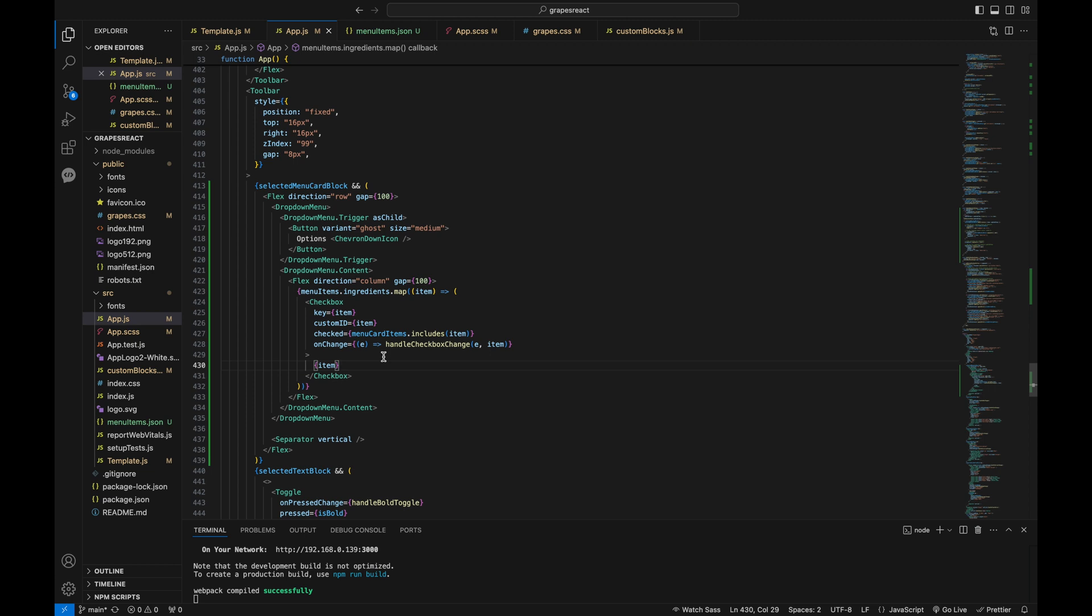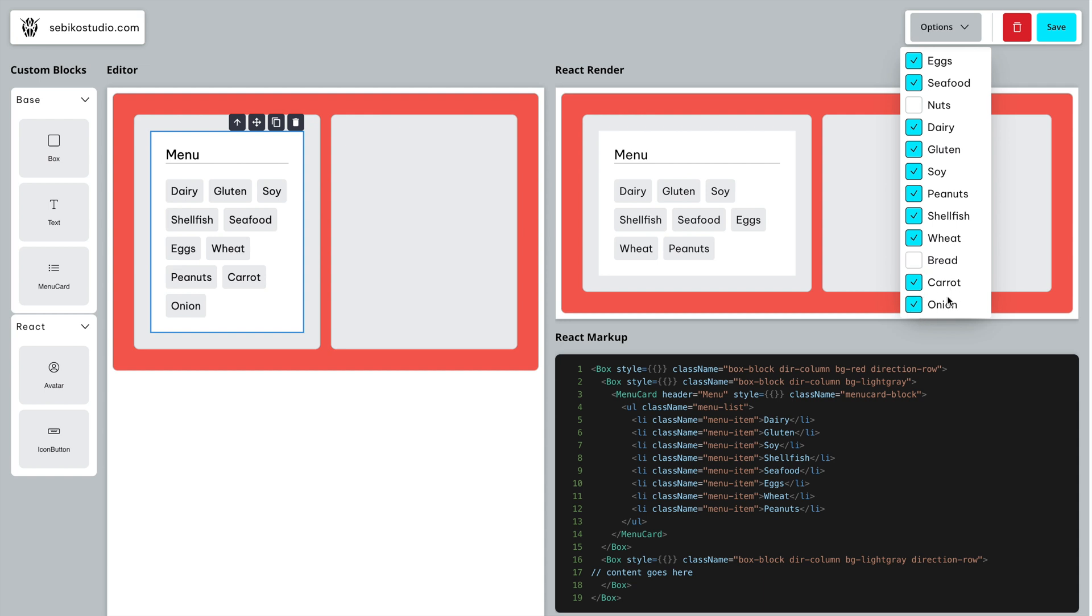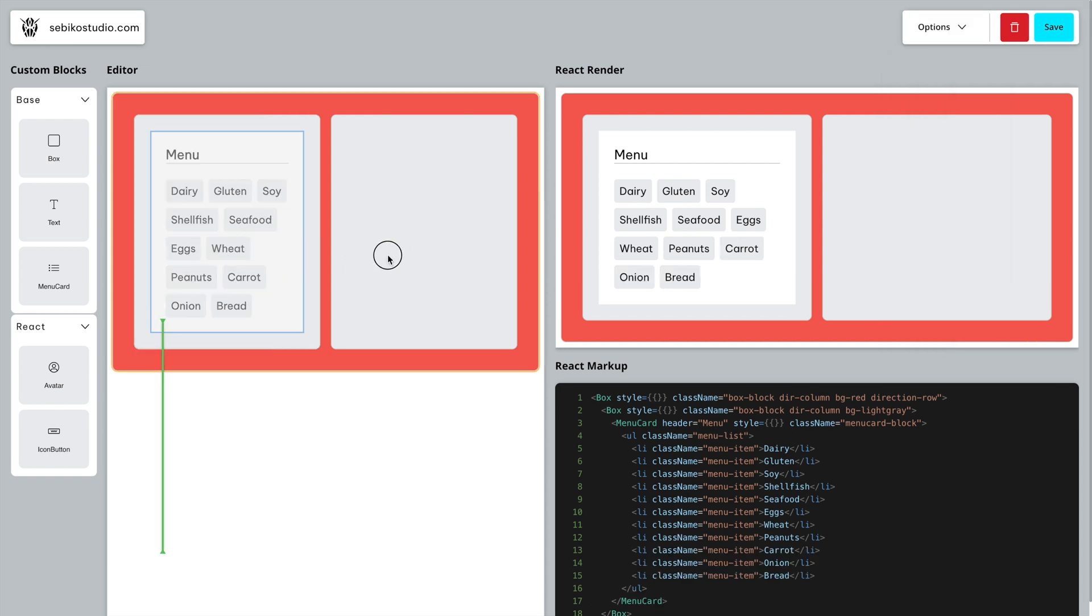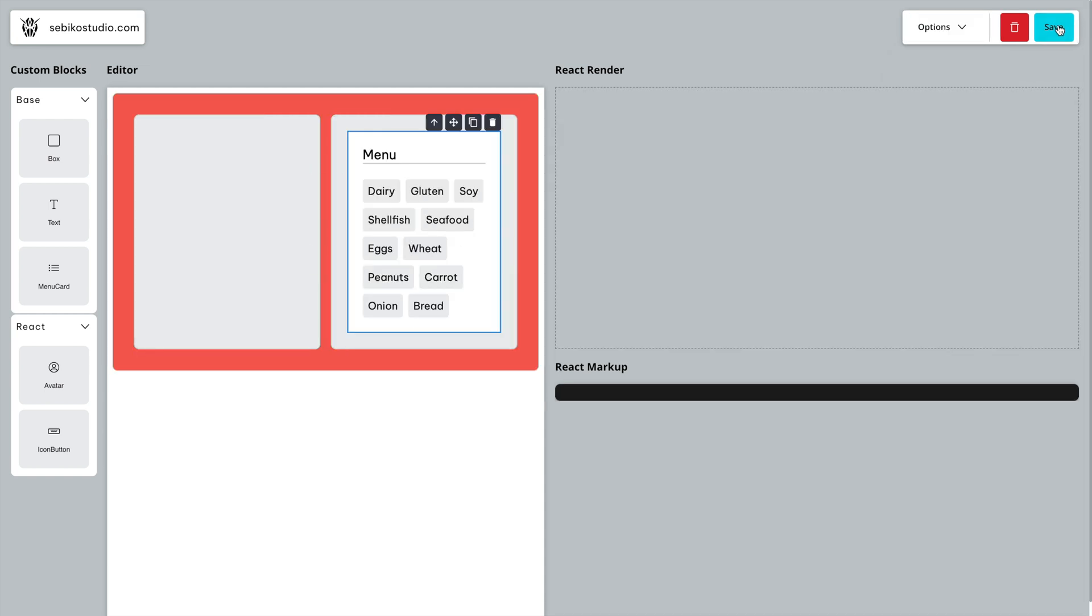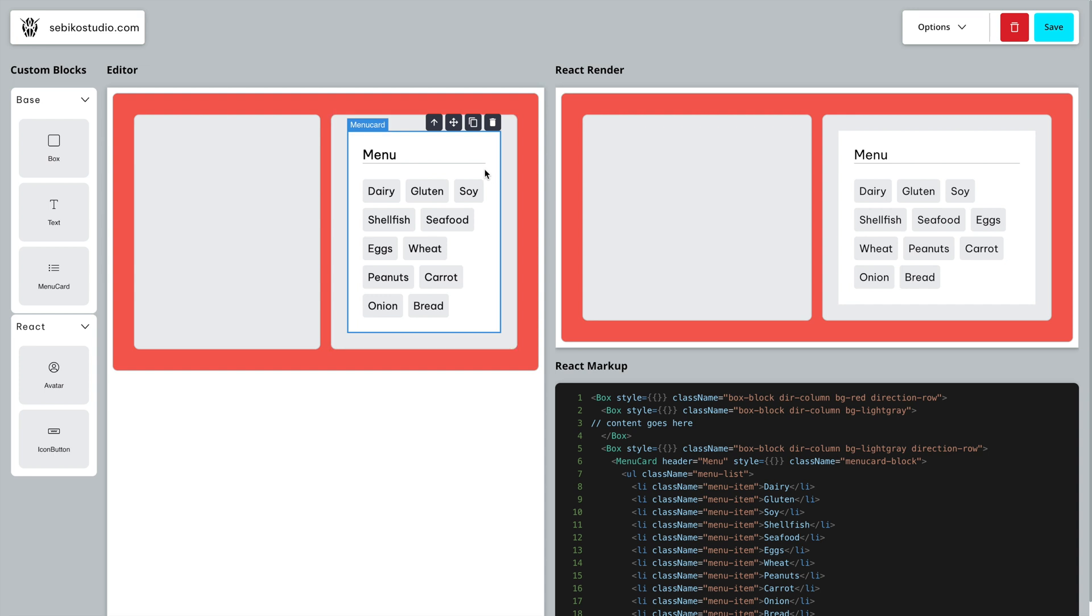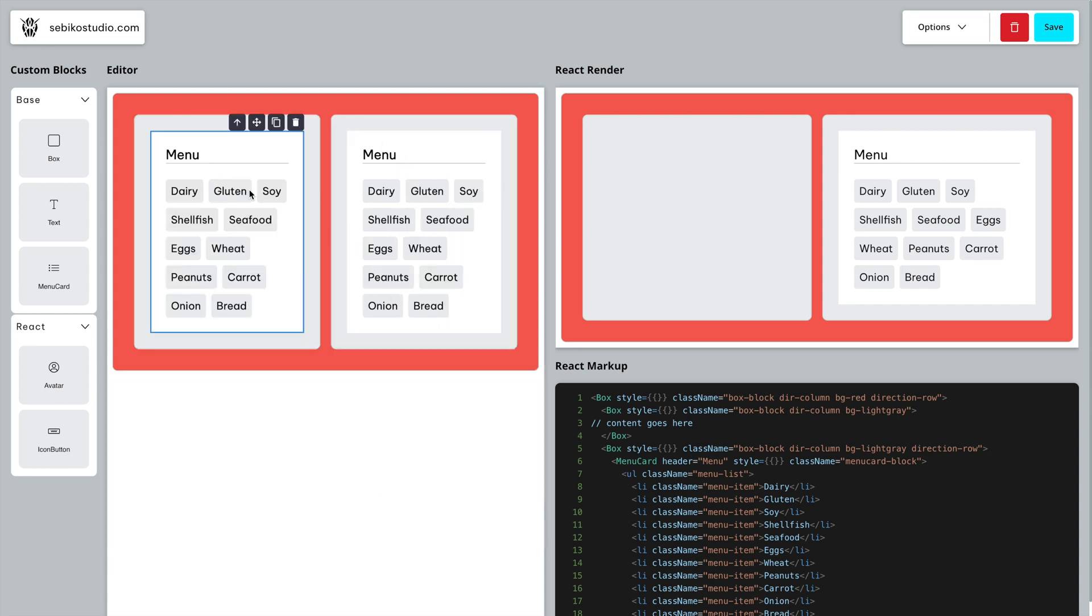The checkboxes are controlled components, reflecting the state of the menu card items and calling handle checkbox change on the change. With this setup, you can create more dynamic blocks. As you can see, I can dynamically update options for my block from a JSON file, and all previously created blocks are easy to update.